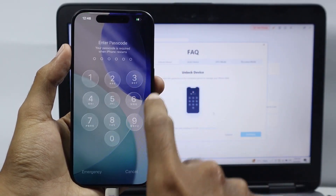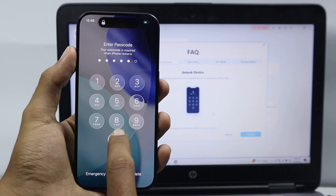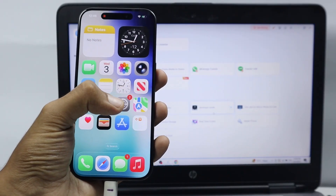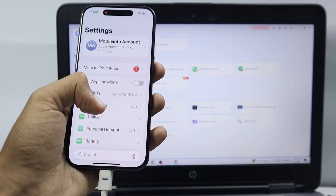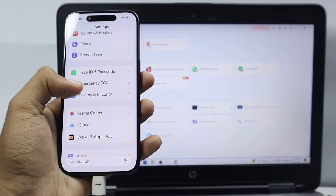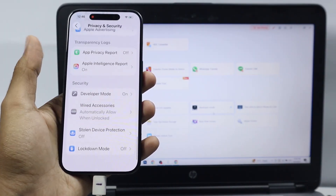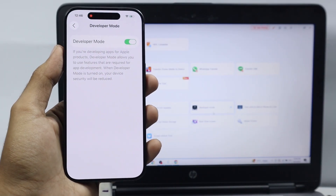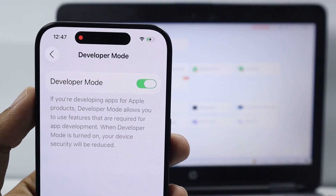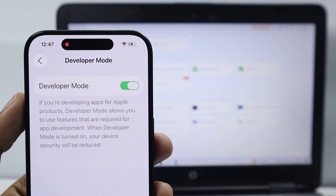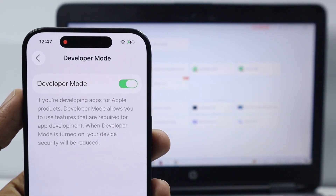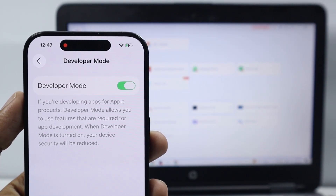Swipe up and open your iPhone. After entering the lock screen passcode, open Settings and go to Privacy and Security. As you can see, we have successfully enabled Developer Mode on the iPhone. This is how you can turn on developer mode on any iPhone. Make sure to like, comment, and subscribe.